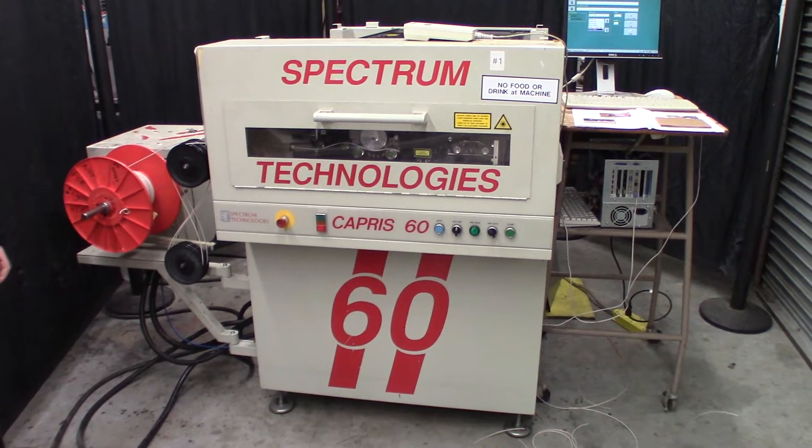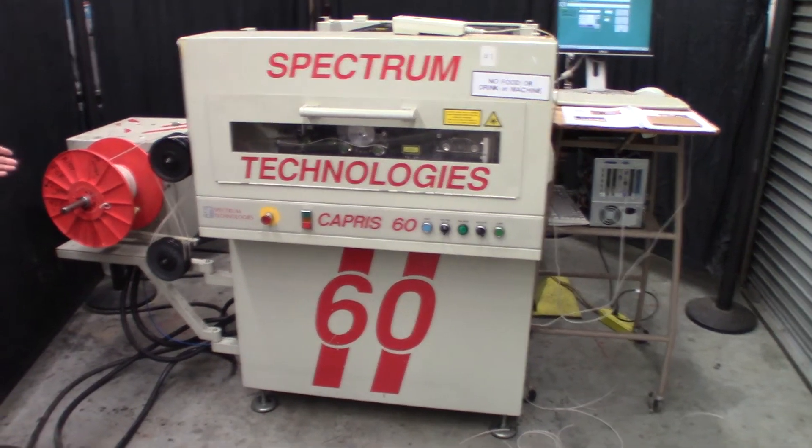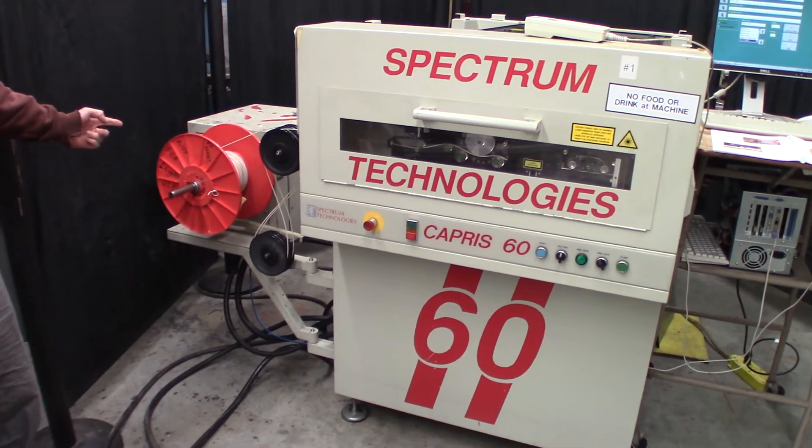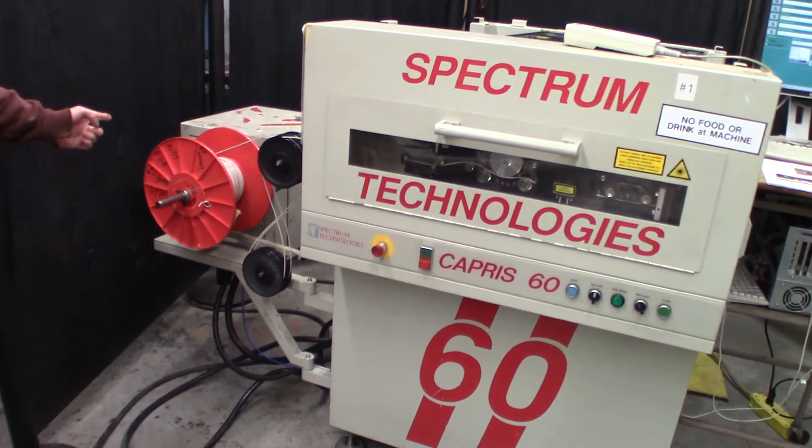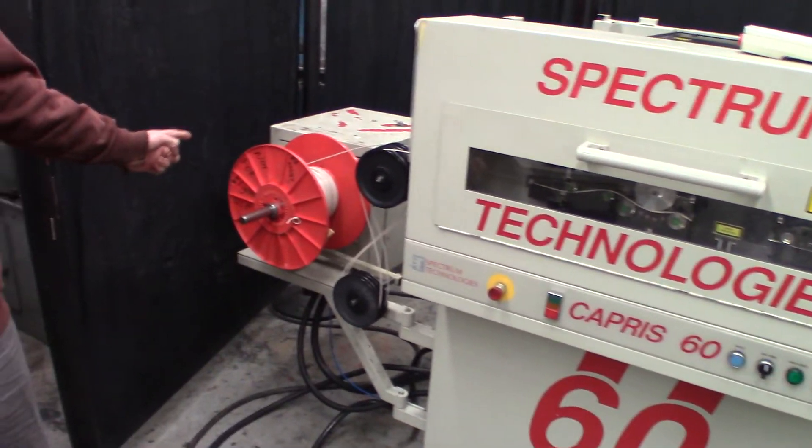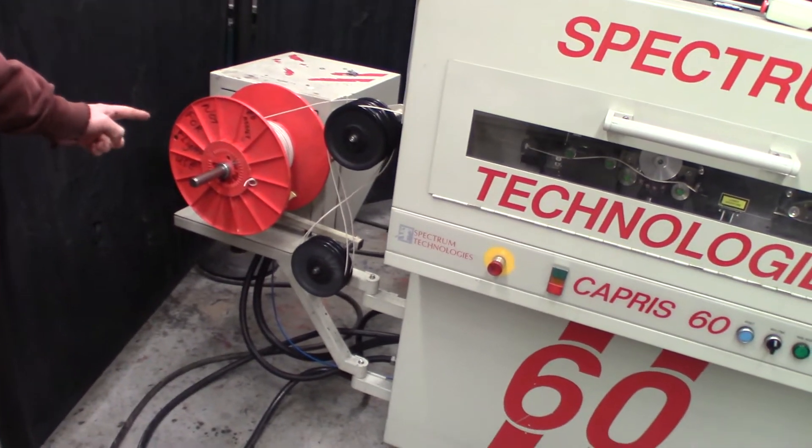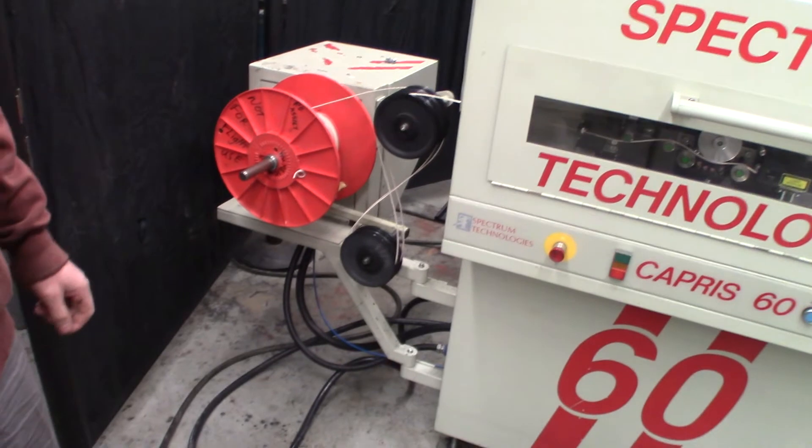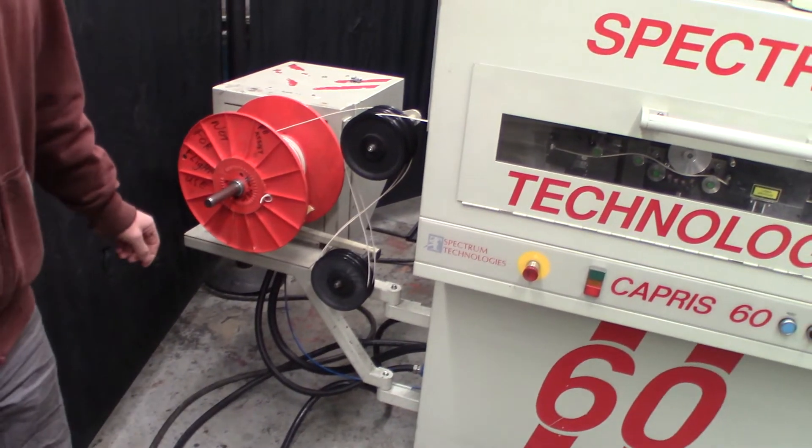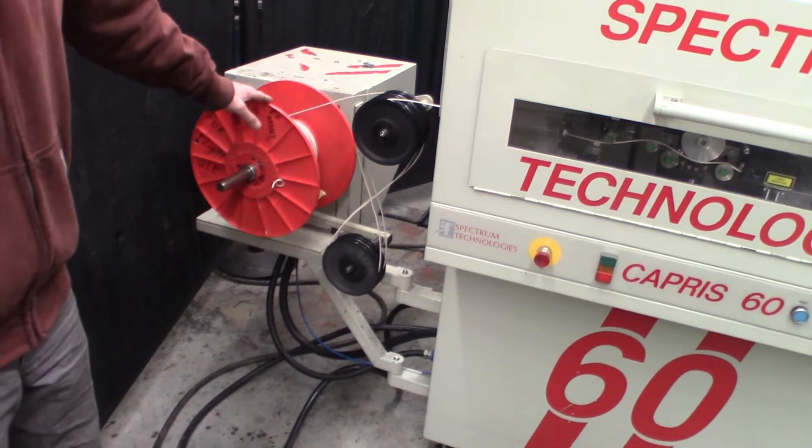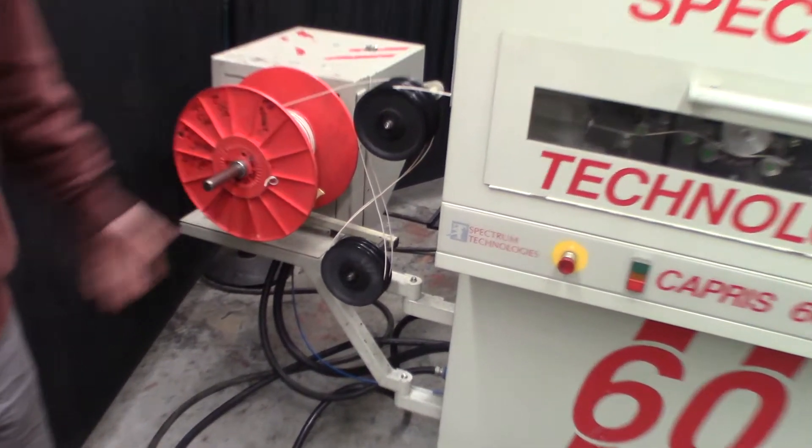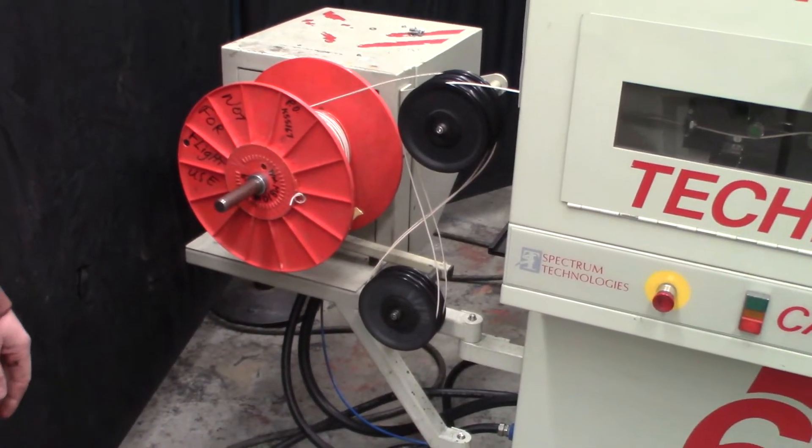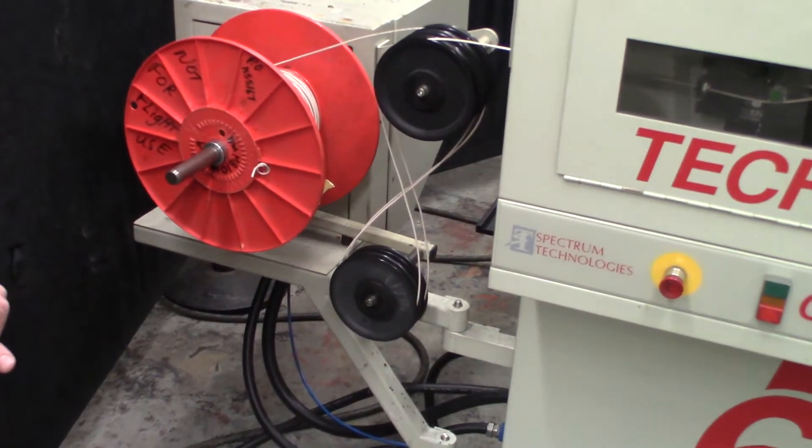On the left side over here is where the wire payoff system is. We just have a coil here with some, I think it's 14 gauge, just regular stranded machine tool wire.